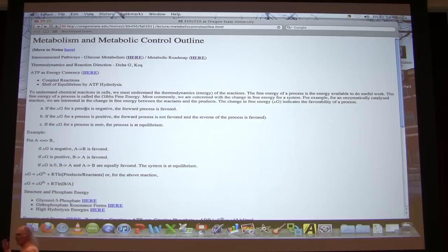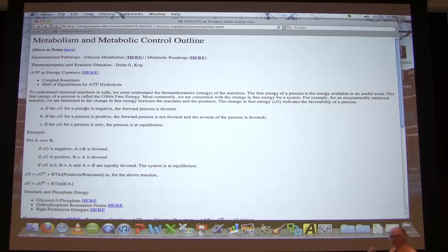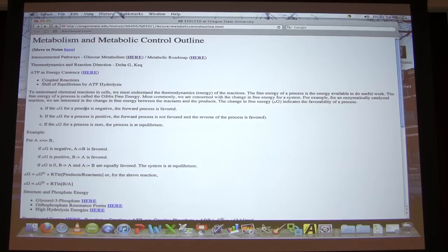The change in Gibbs free energy for a reaction is the ultimate determinant of the direction of a reaction — nothing will get around delta G. If delta G is negative, the reaction will go forwards as written. If delta G is positive, the reaction will go backwards. If delta G is zero, the system is at equilibrium — meaning the concentration of products and reactants over time does not change; the forward reaction is going at the same rate as the backwards reaction.